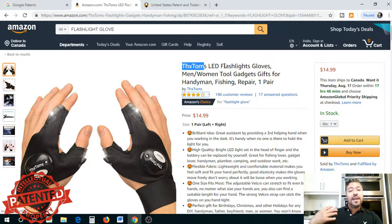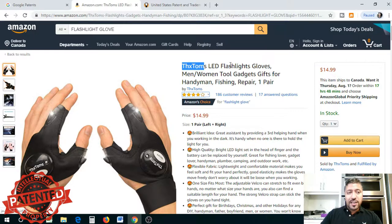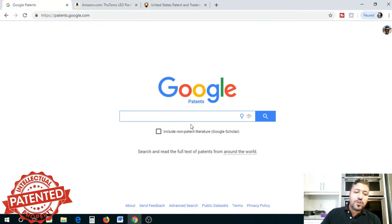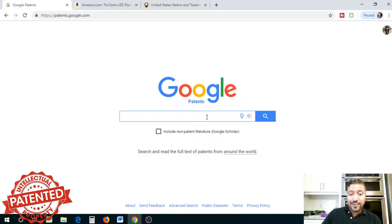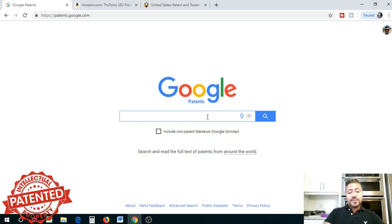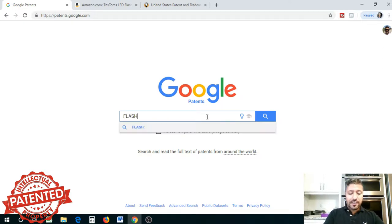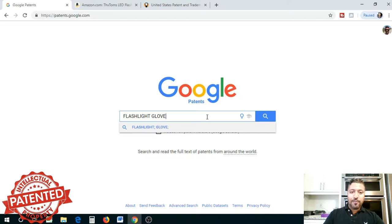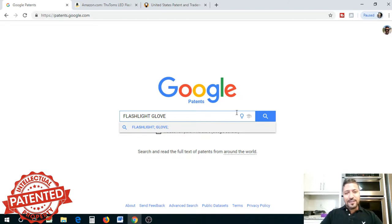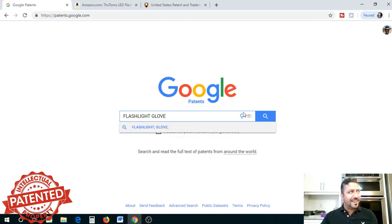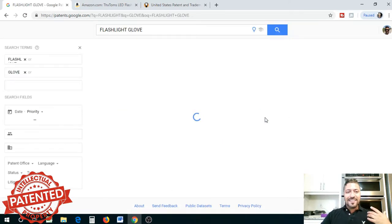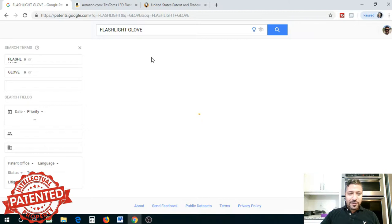The first easy way to do this is to go to Google Patents. When you go to Google Patents, type in flashlight glove. Sorry guys, I think my baby just woke up, we put her to bed early. Let's continue—my wife is taking care of her.